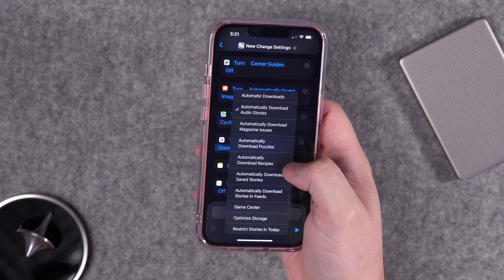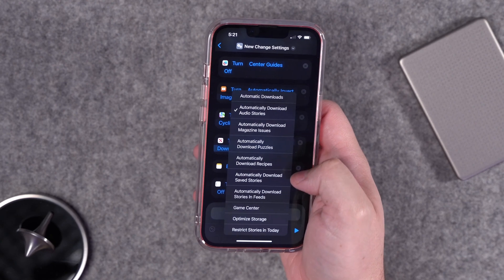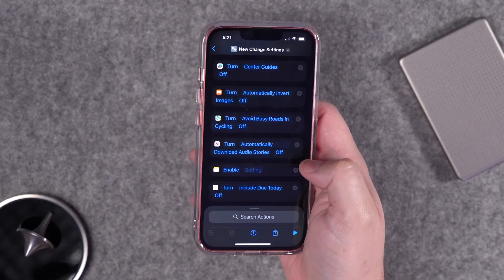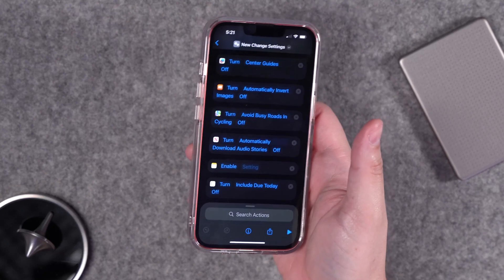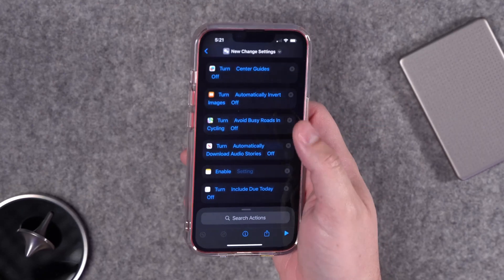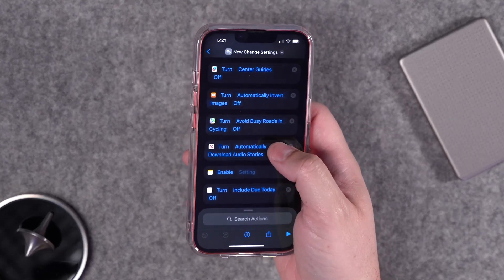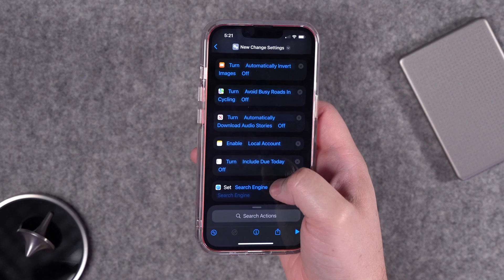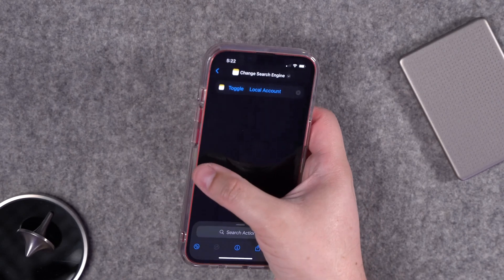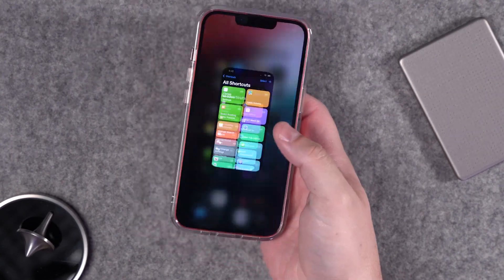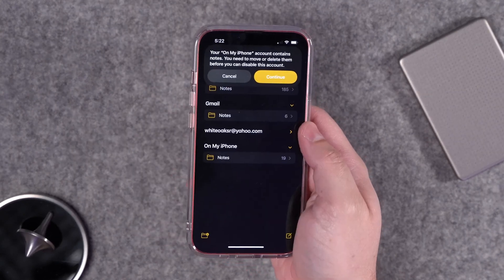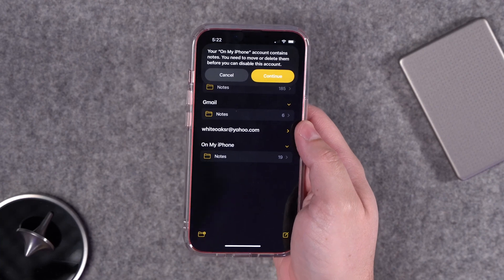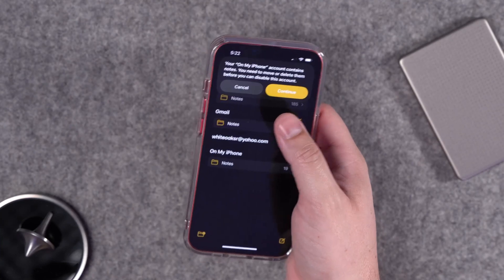For News, if you want to automatically download puzzles and stories, you can have that toggle when you go into travel focus mode — so if you're going on a plane those things will be waiting for you. For Notes, there's a toggle for the local notes account. Apparently you can't toggle it off if there are notes there, which is probably good so you don't accidentally delete a bunch of stuff.